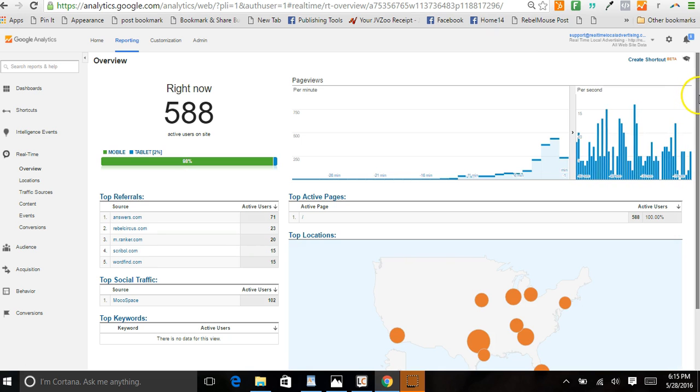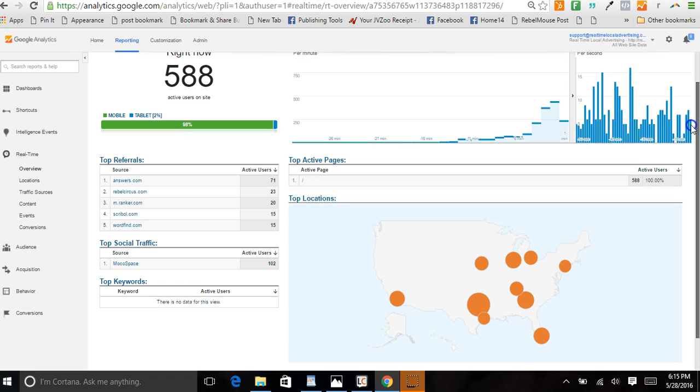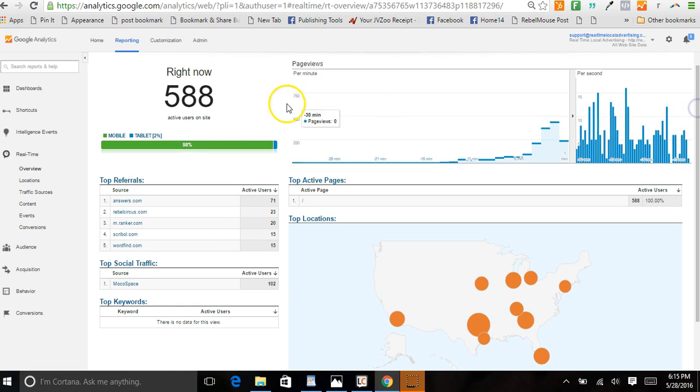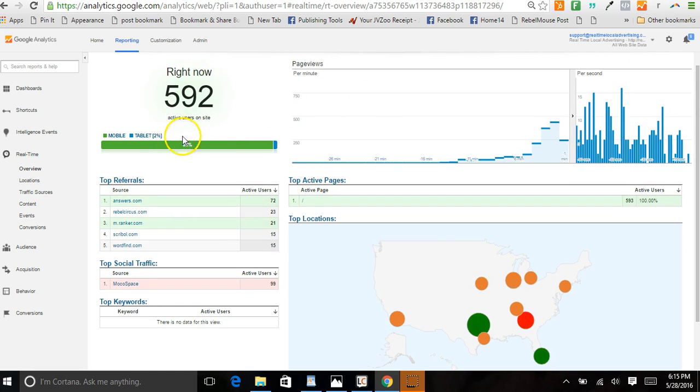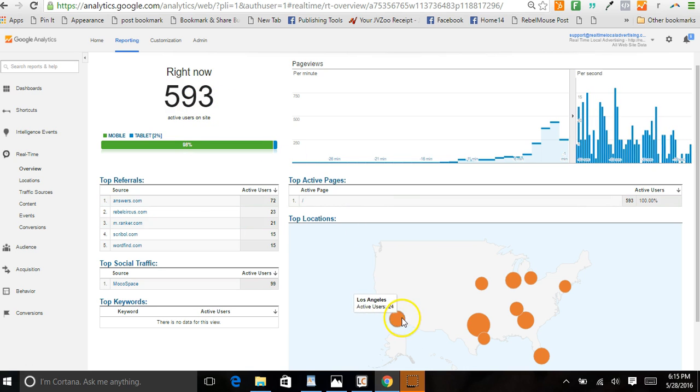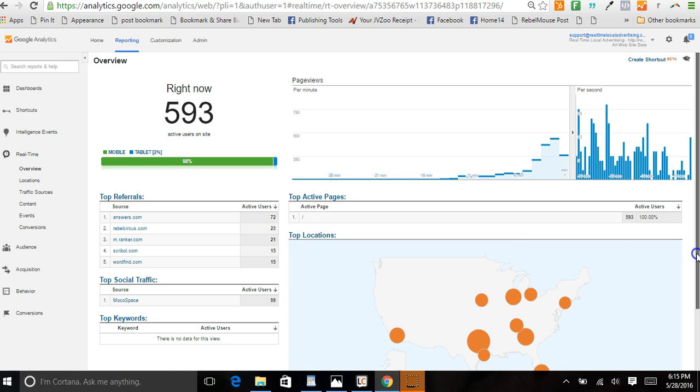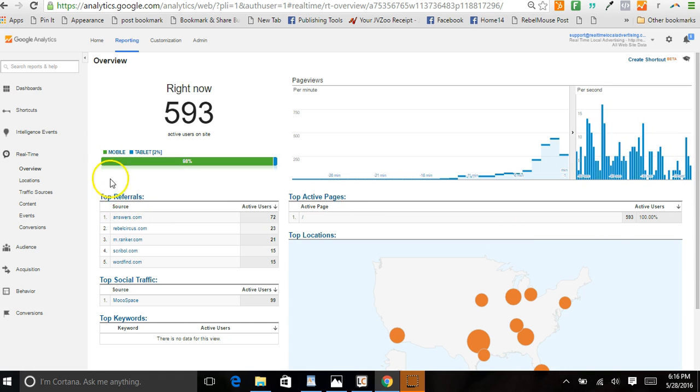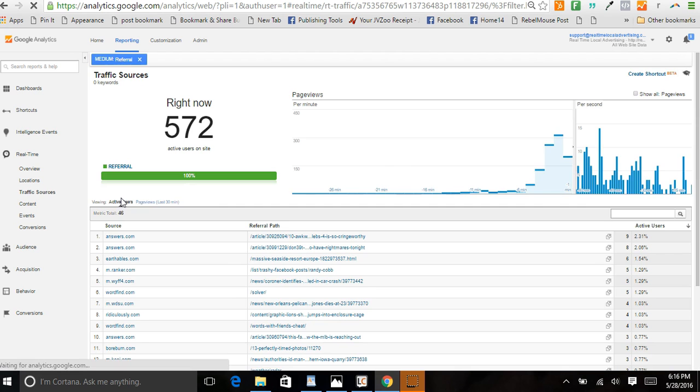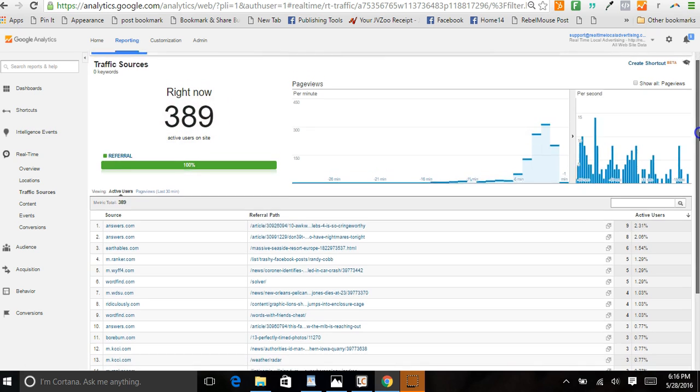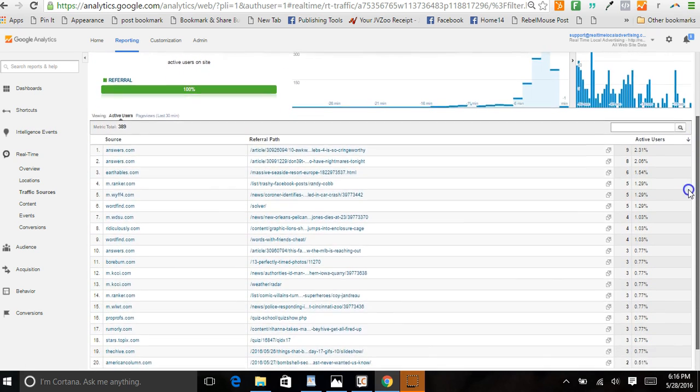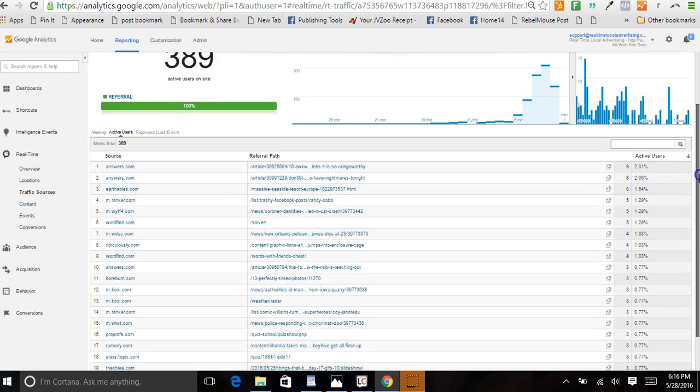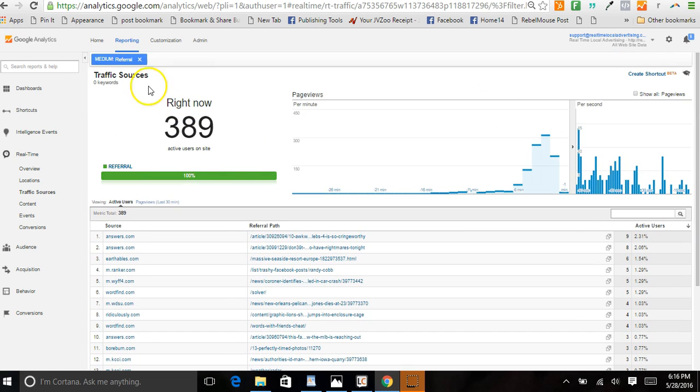Check this out, this is real traffic - 588 people on mobile devices, 593 people on mobile devices looking at our website. This is Google Analytics and this is proof. We have all these different websites sending us traffic in real time, and this is real.